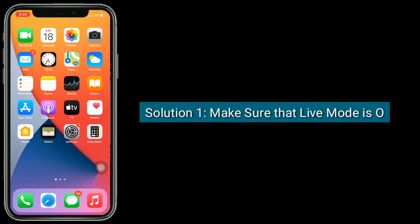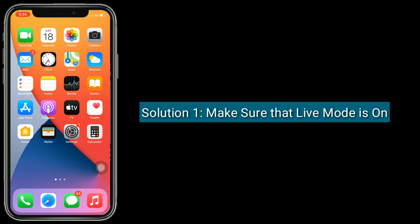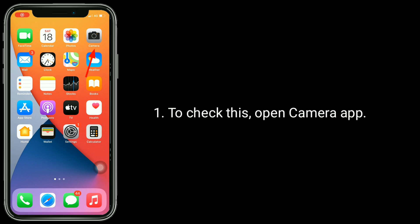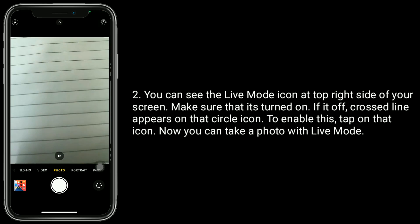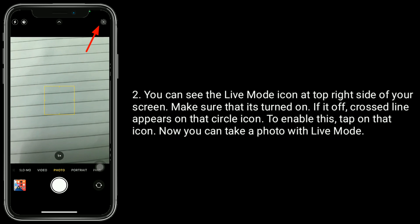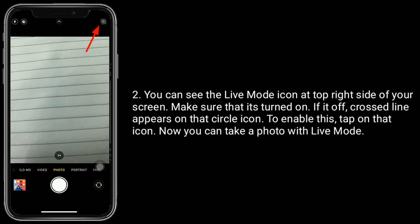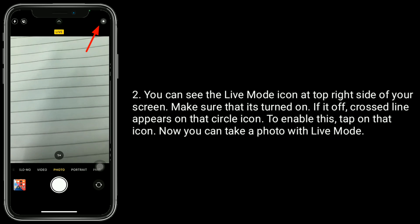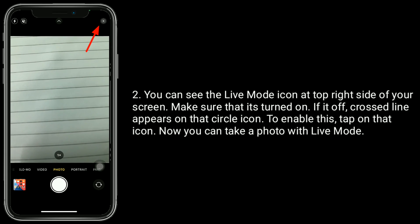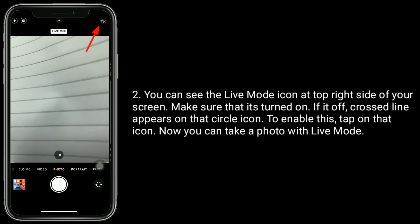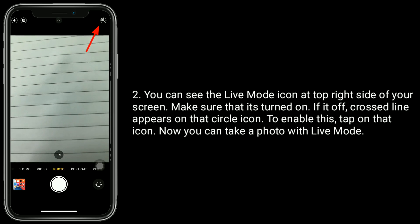Solution one: make sure that Live Mode is on. To check this, open the Camera app. You can see the Live Mode icon at the right side of your screen. Make sure that it's turned on. If it's off, a cross line appears on that circle icon. To enable this, tap on that icon. Now you can take a photo with Live Mode.